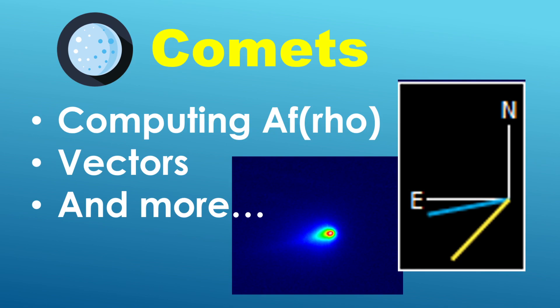So the first item of interest here is the ability to compute what we call the afro quantity. Now if you do not know what that is or why you would use it, I will be going into some more detail on that in just a moment.